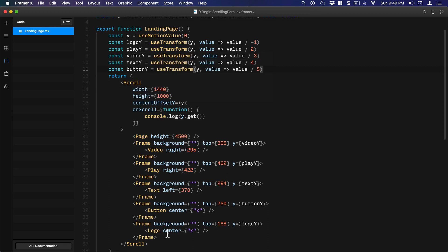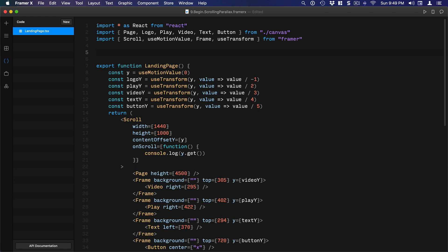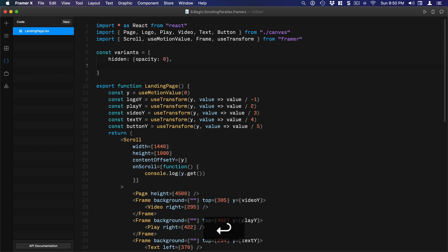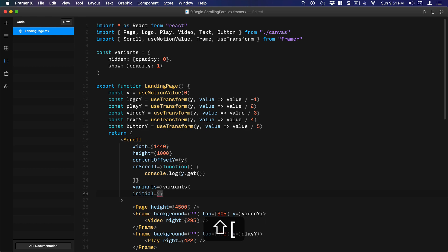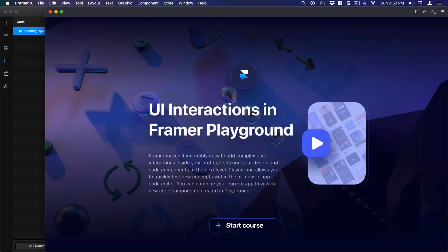Now let's do the animation on page load. We'll use variants and apply them to the parent container with stagger on the children. First, a simple opacity change: const variants equals an object with hidden — opacity 0 — and show — opacity 1. We apply this to the Scroll component by setting variants equal to variants, initial equal to 'hidden', and animate equal to 'show'. Save, format, and preview — you'll see a nice opacity change on load.